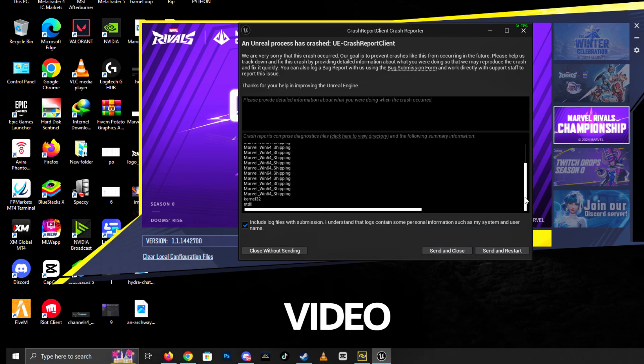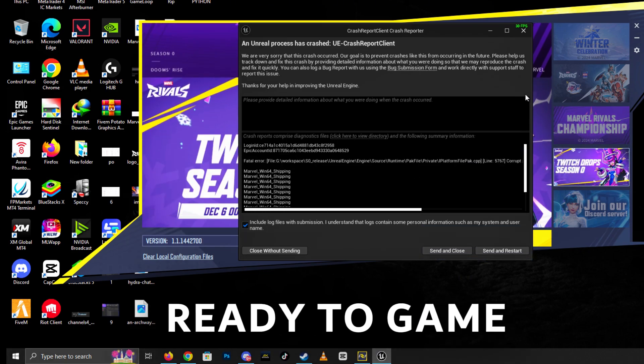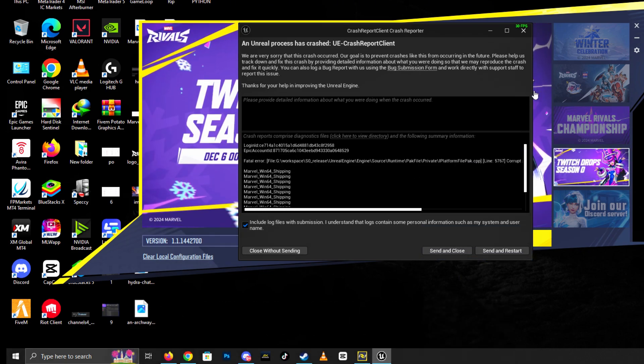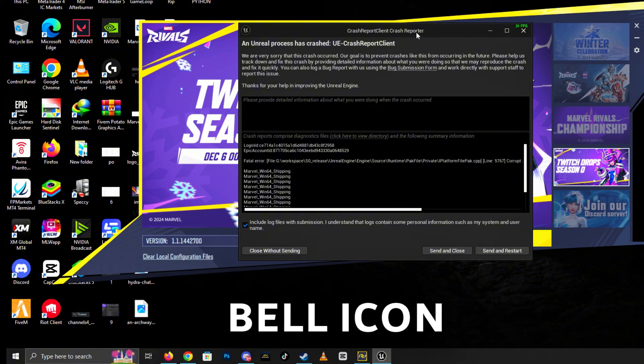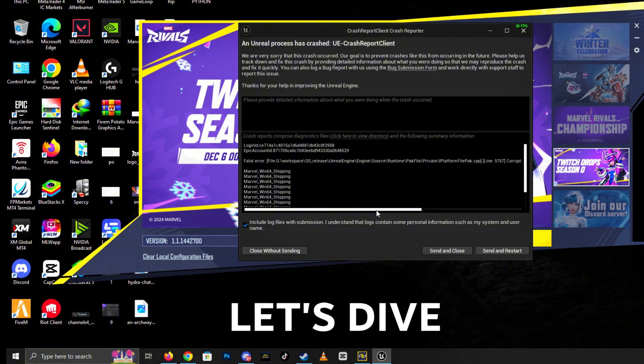Stick around, and by the end of this video, you'll be ready to game like a pro. Don't forget to like, subscribe, and hit the bell icon for more tips and updates. Let's dive in!